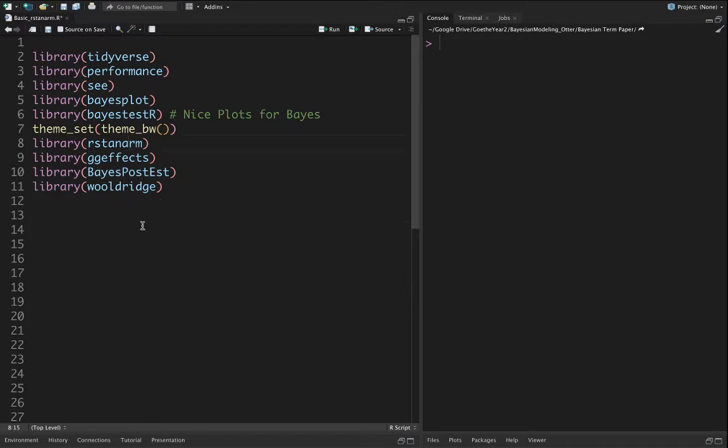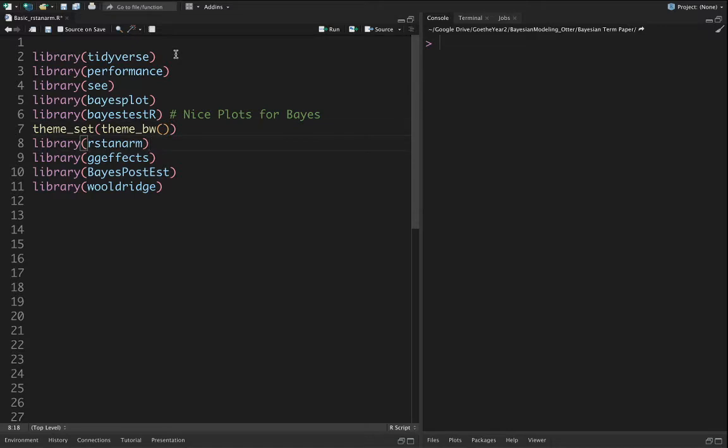First we load a bunch of libraries: tidyverse, performance, C bias plots, theming, and the fundamental library we're going to use for the estimation, the rstan arm package.